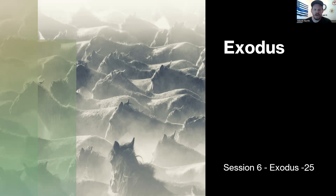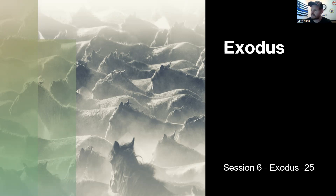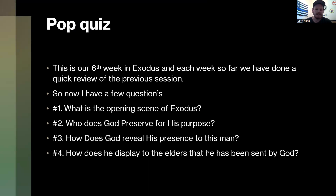We can't start without doing our review. This is our sixth session of Exodus, and each week we've done a review of the prior session to see whether you're retaining information from this book. We just keep going over it again, so I'm going to give you guys a little pop quiz. You can answer however you see fit — I'll ask people individually.